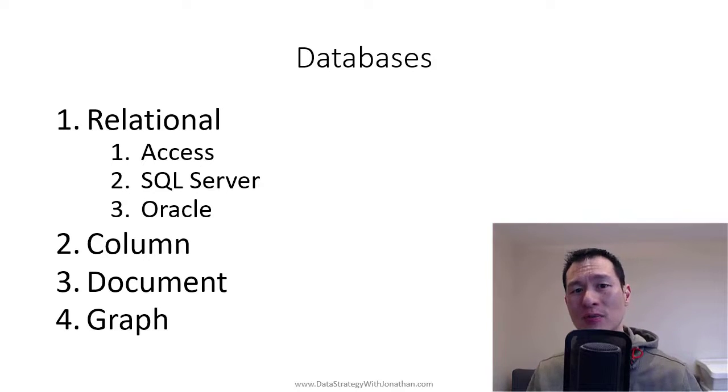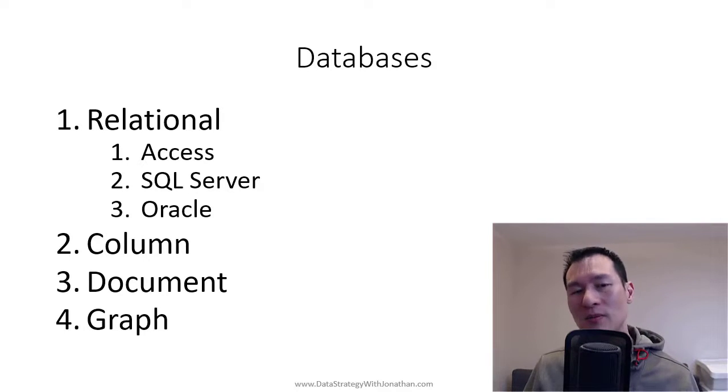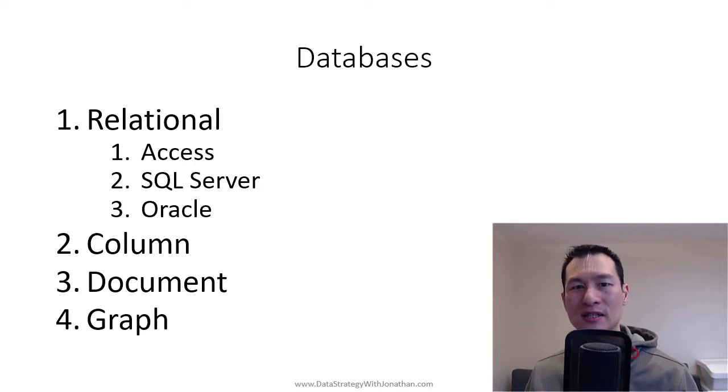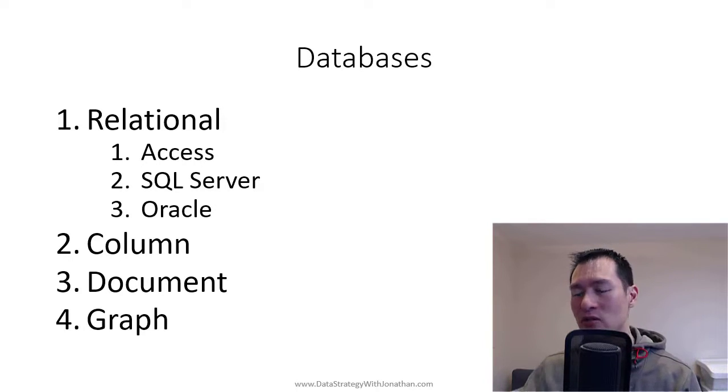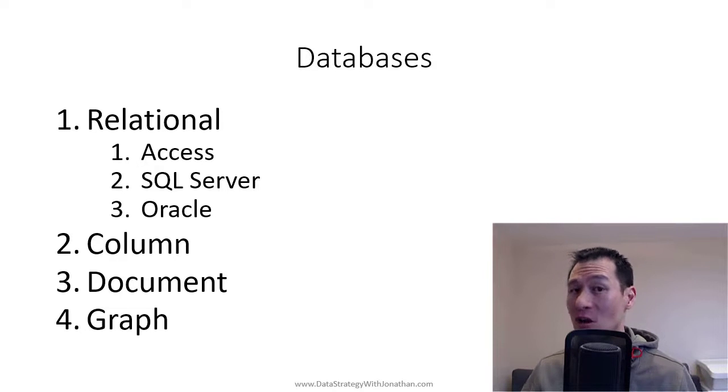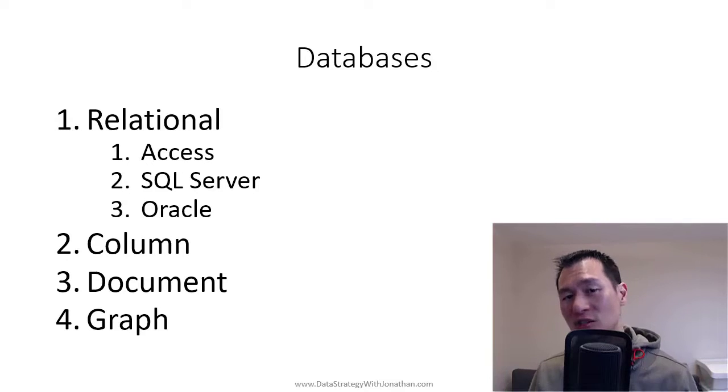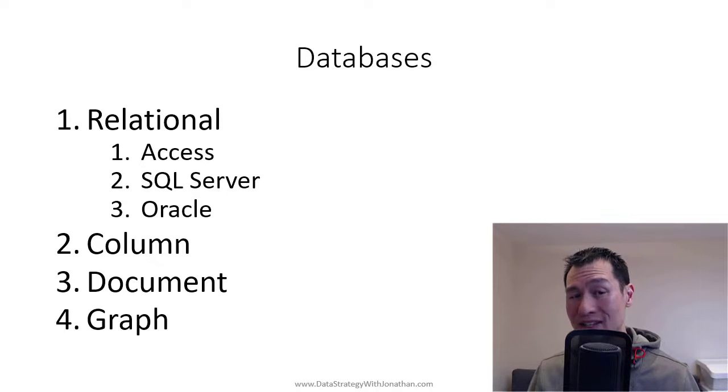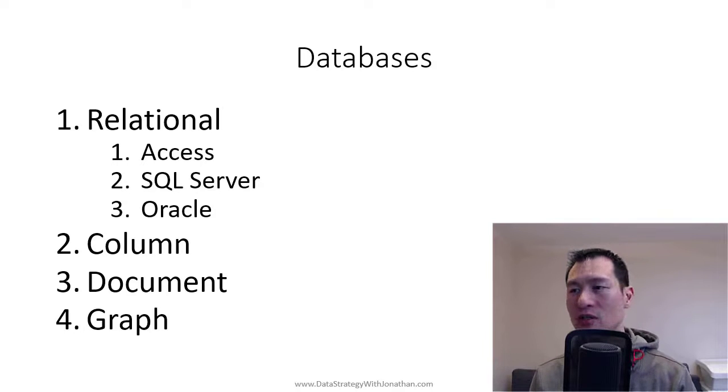Now, the important thing to keep in mind here is that although a lot of people talk about databases for analysis, databases are typically not very good for analysis at all. When you're going into column databases, column databases are actually built for analysis. Relational databases are typically built for transactions and storage.